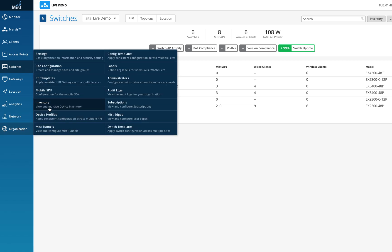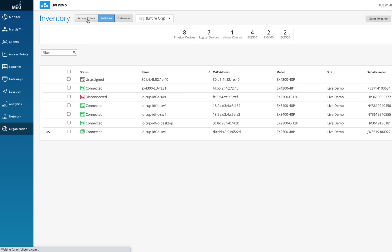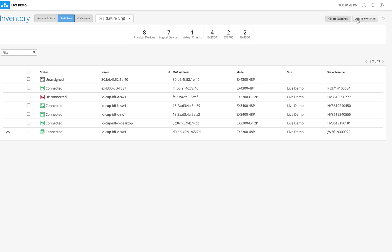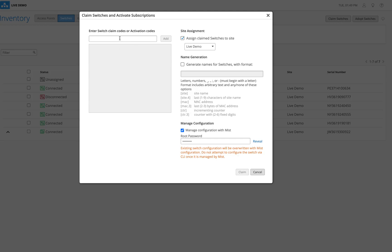The second way is to fully onboard a switch. I'll go to the organization inventory and select the switch tab. You can either claim a switch or adopt a switch. All new Juniper switches are ZTP-enabled — zero touch provisioning — meaning they come with a QR code and an activation code. If you place an order for 100 switches, they come with one activation code. You can enter the activation code, click add, assign it to a site, and click claim.